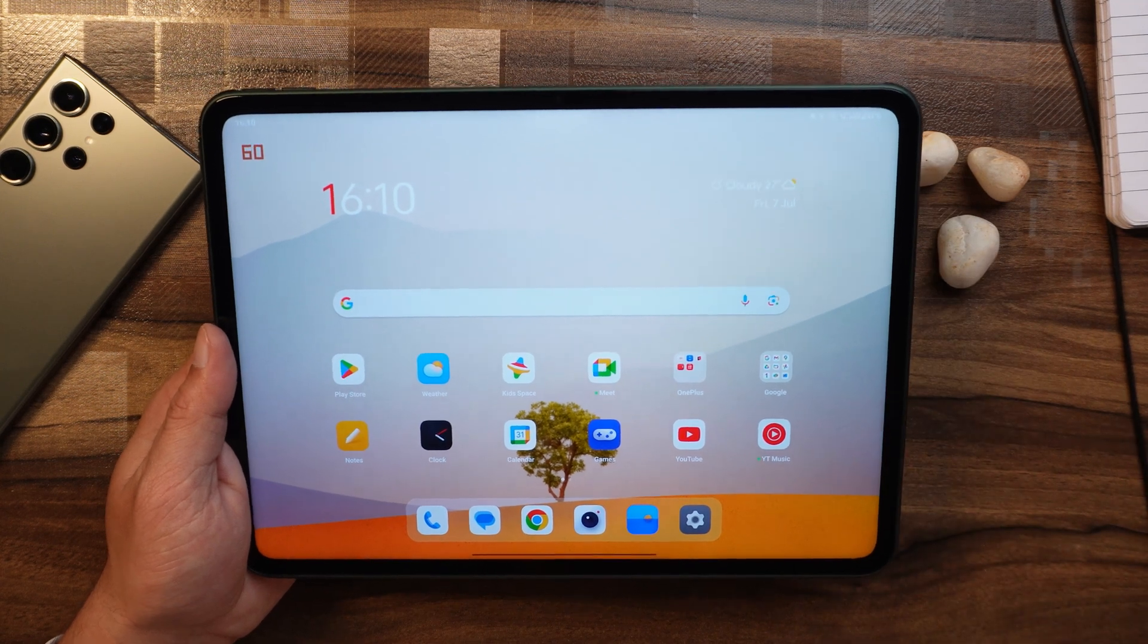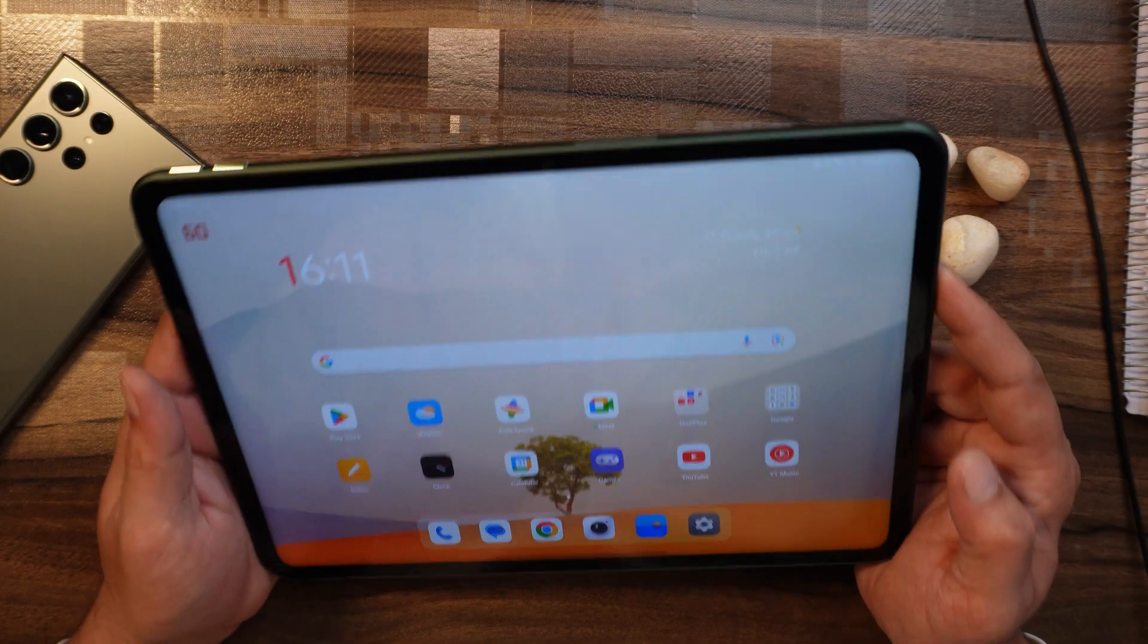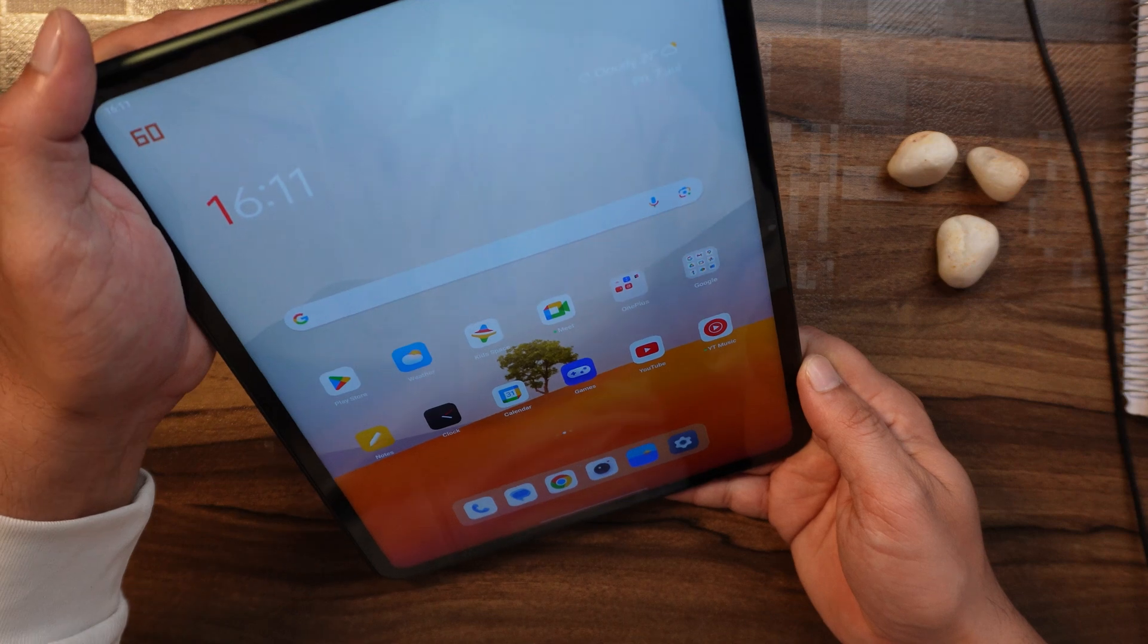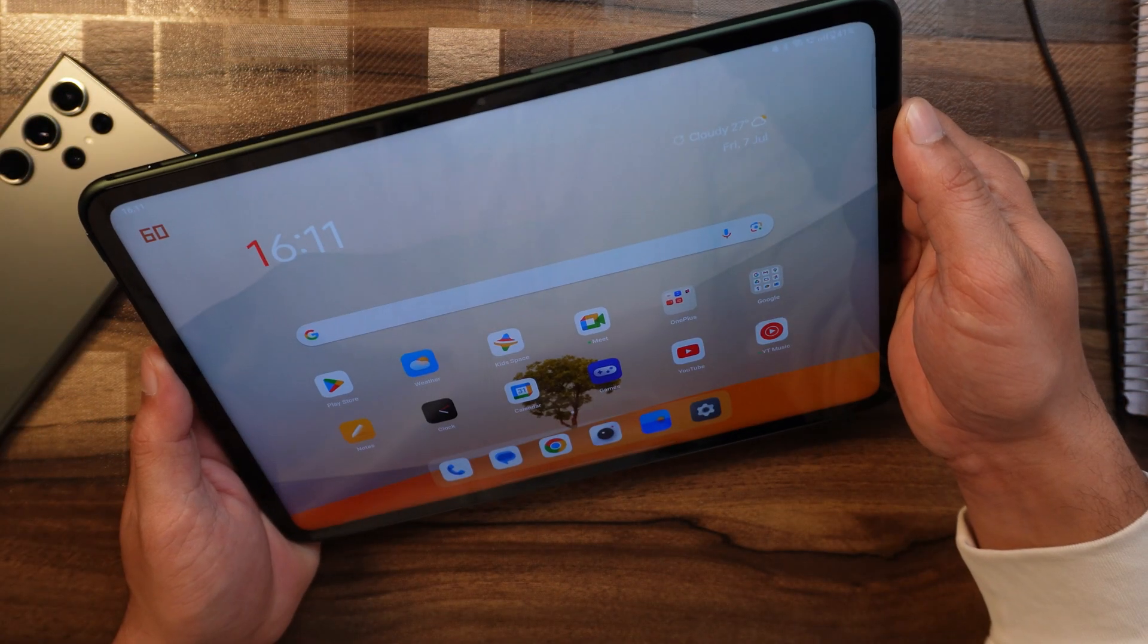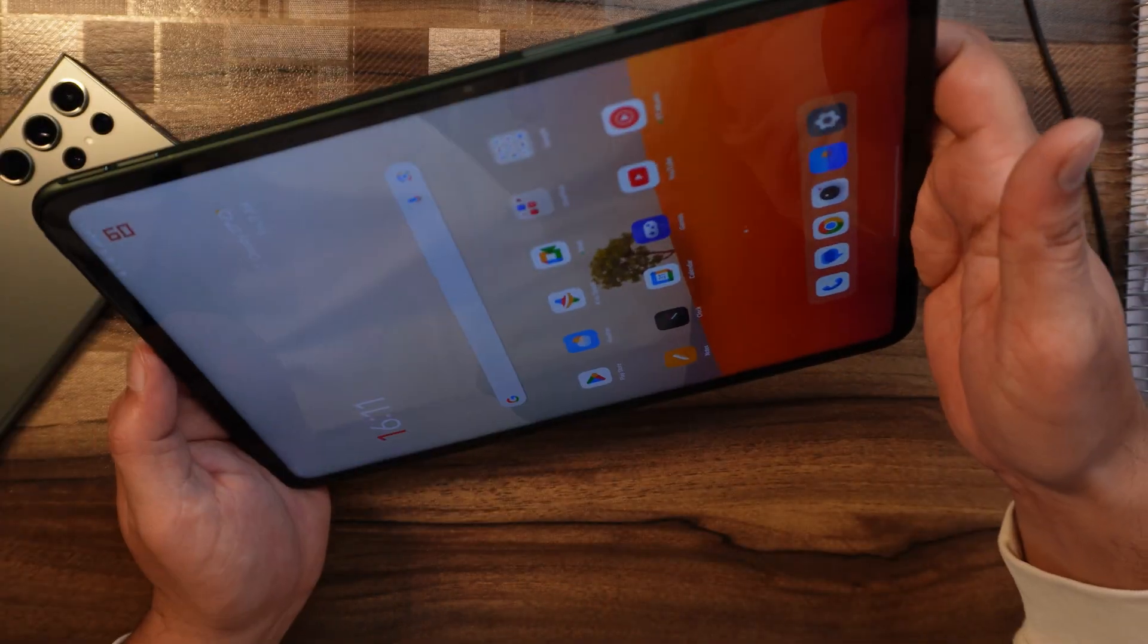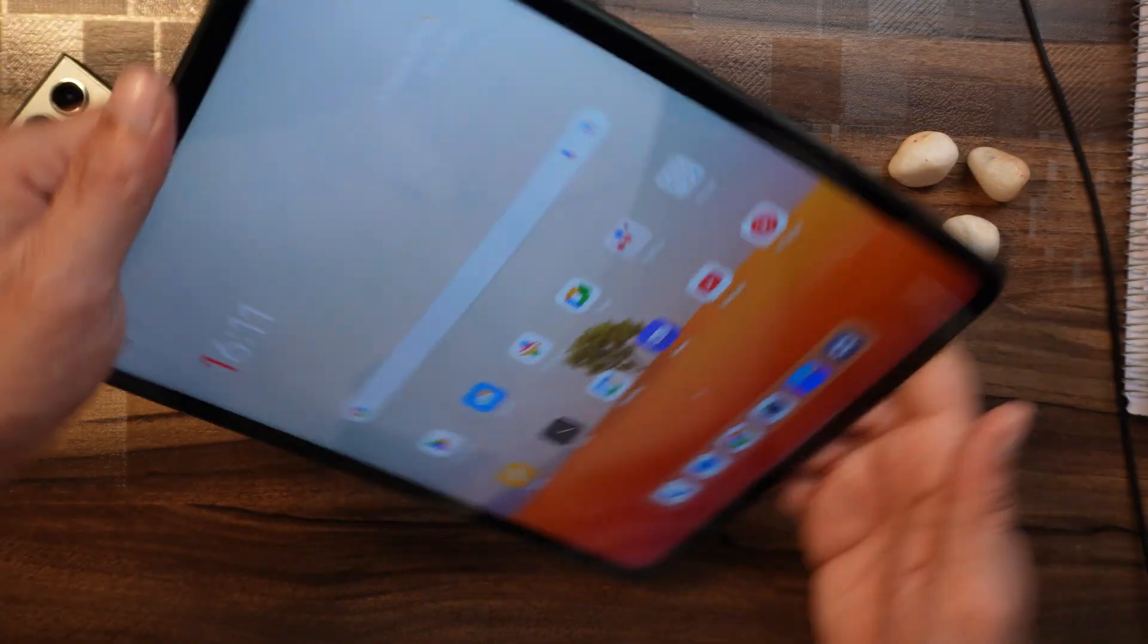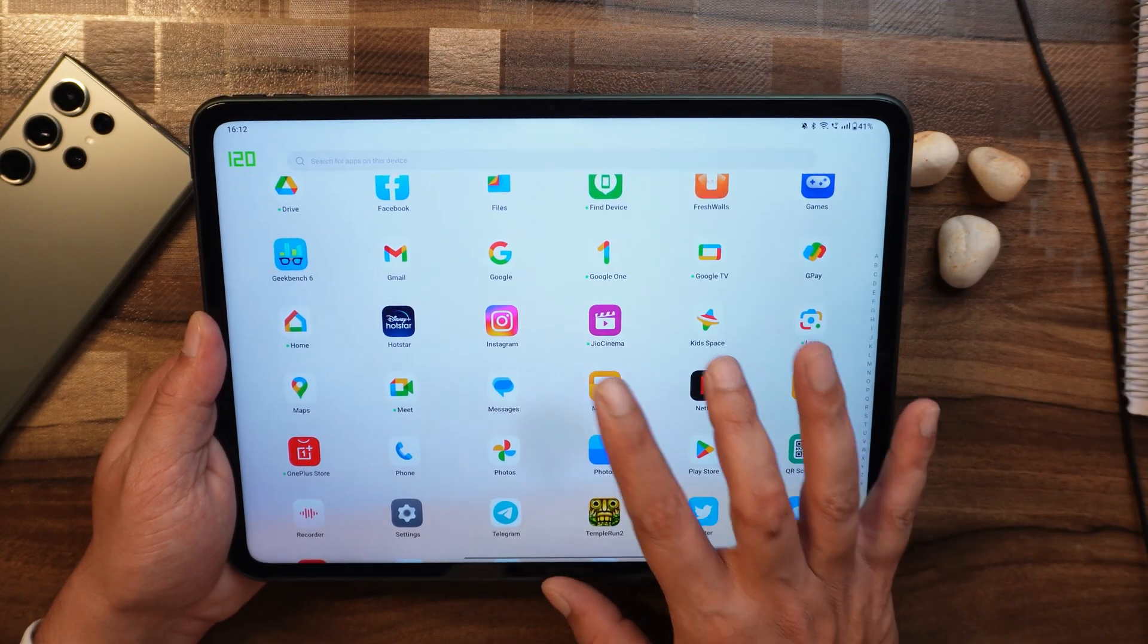Another thing which hasn't been fixed is related to auto rotation. Whenever we tilt the OnePlus Pad, it takes a few milliseconds to respond to the rotation. This doesn't happen on iPads, which I've seen in the videos. iPads instantly turn whenever you rotate the screen, but here OnePlus Pad takes a few milliseconds to respond.